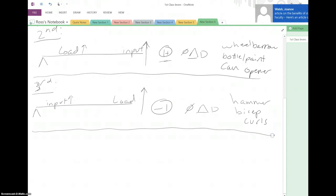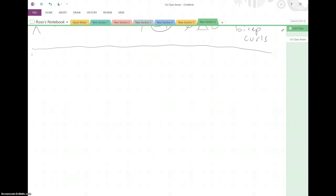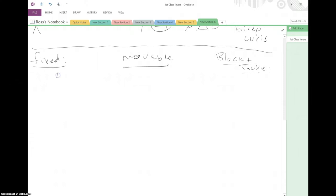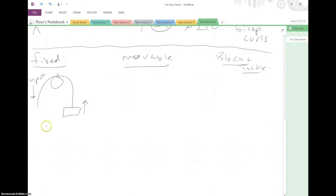After levers, we can move on to pulleys. Like with levers, there are three different options: fixed, block and tackle, and the movable pulley. In a fixed pulley, it's connected to the ceiling. You pull down, so your input goes down and the output or the object moves up. Therefore we see it change the direction. This will have a mechanical advantage of one — it doesn't help you in terms of making it easier, but it does change the direction.